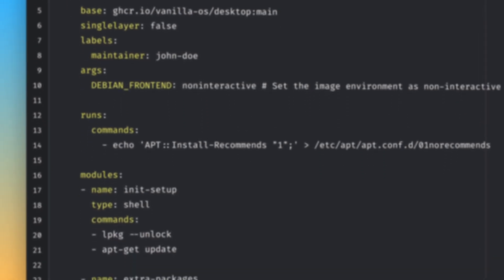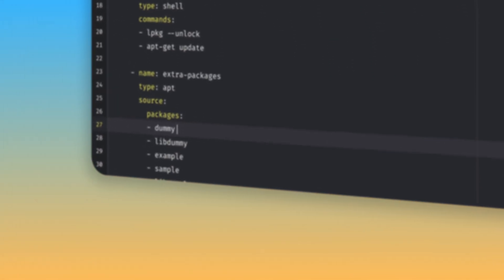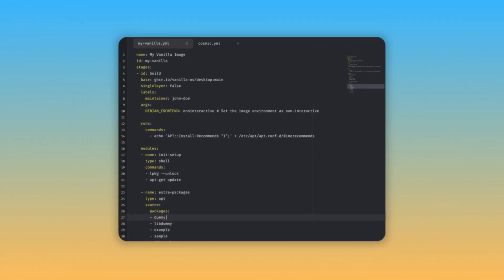There's a new tool called Vanilla Image Builder that lets you build custom versions of Vanilla OS with your own configurations, modifications, and programs using a YAML file.